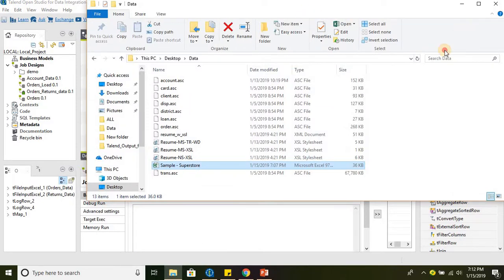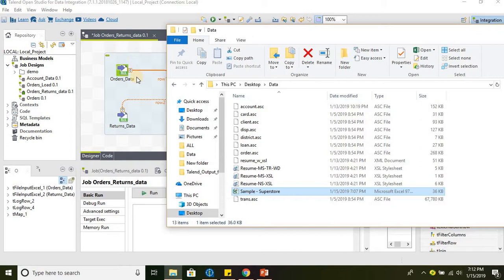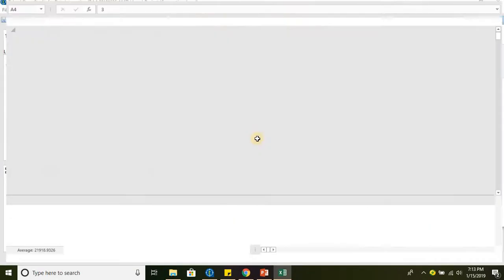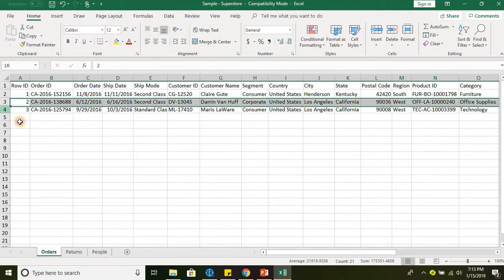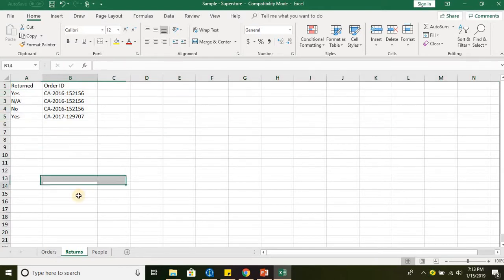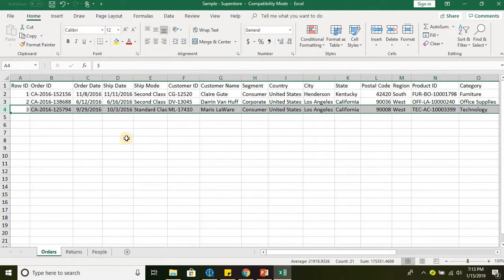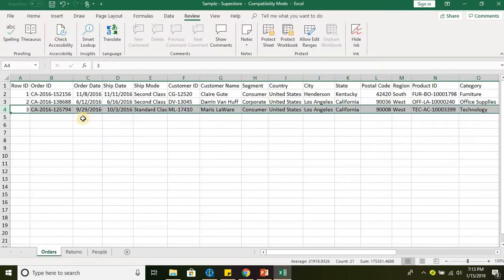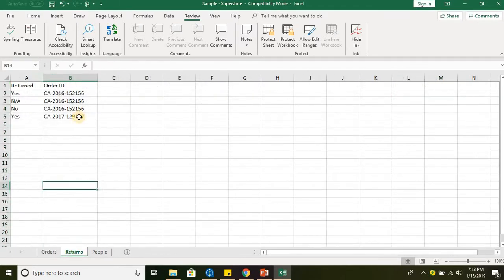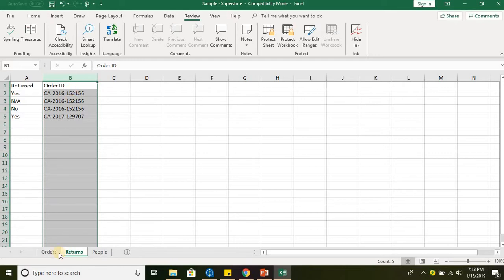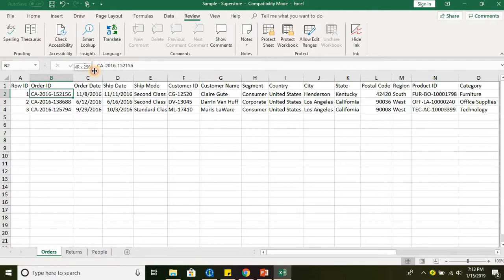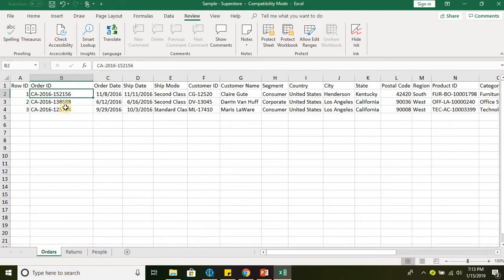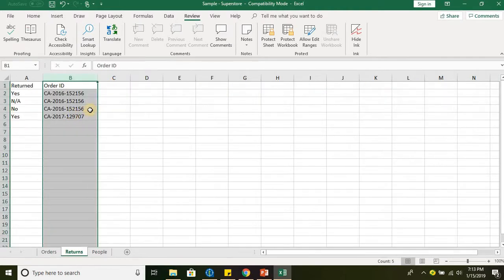Let's take two source files. In this job, I have taken orders data and returns data. For simplicity, I've reduced the number of records to a minimum — only three records in orders data and four records in returns data. We are joining both datasets based on order ID. We'll be joining the orders dataset with the returns dataset. When doing a left outer join with orders as the primary dataset, it will look for each record in the returns dataset.